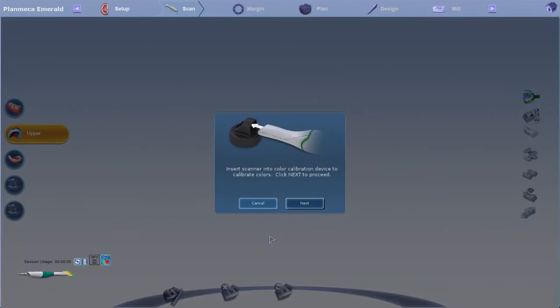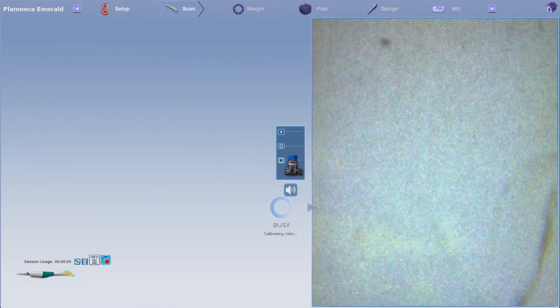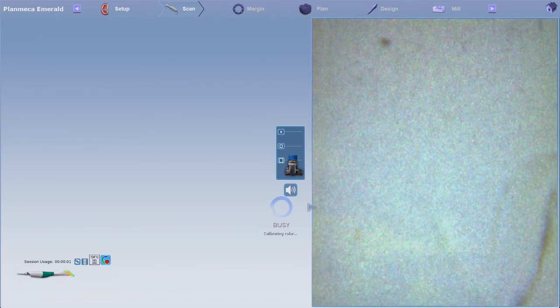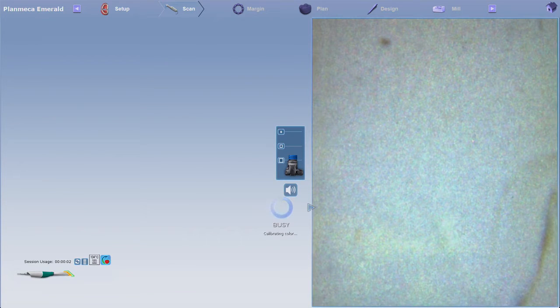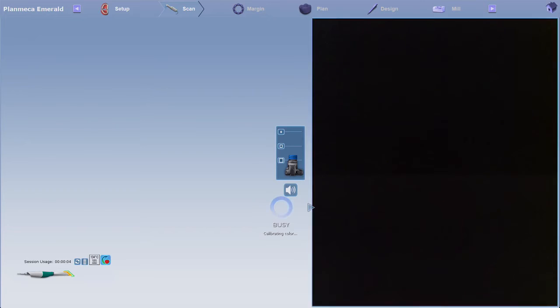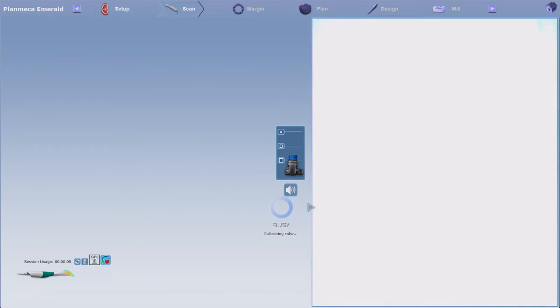The software will calibrate the color and check for accuracy. If you notice dust or debris in the live view, use air to remove it and rebalance.